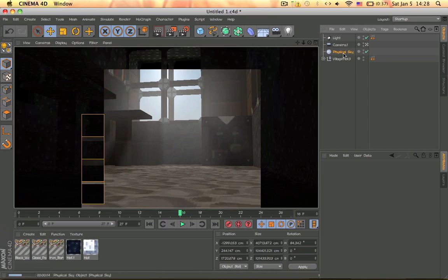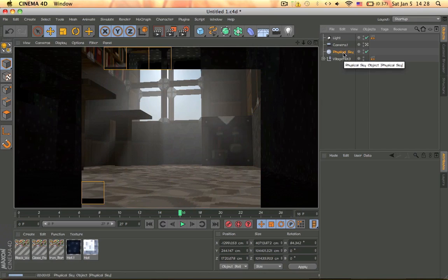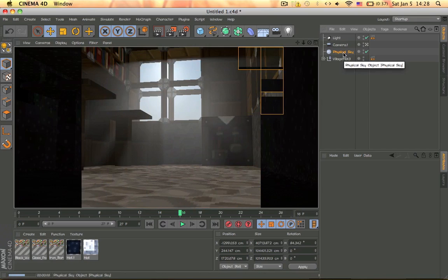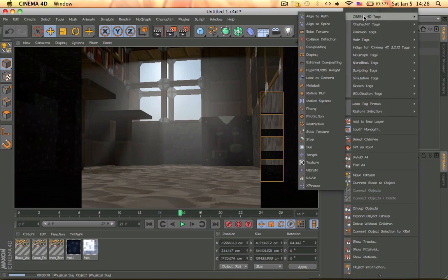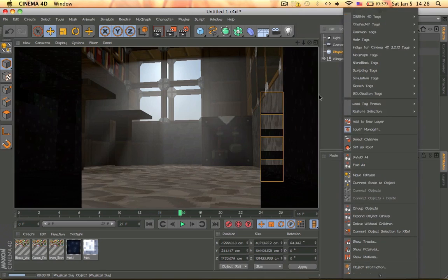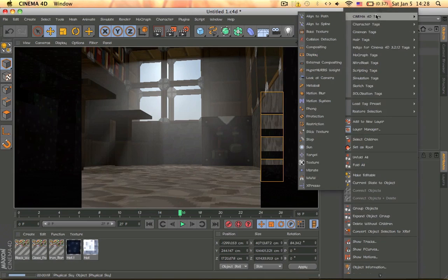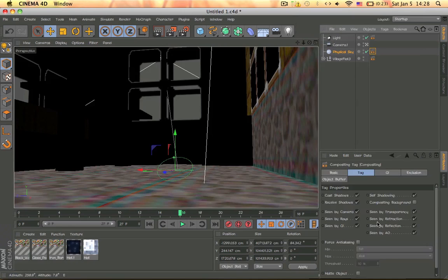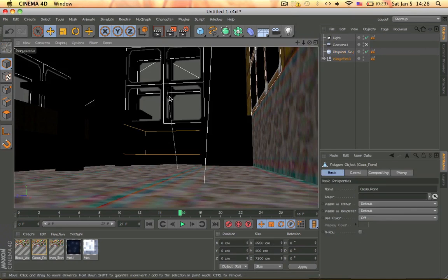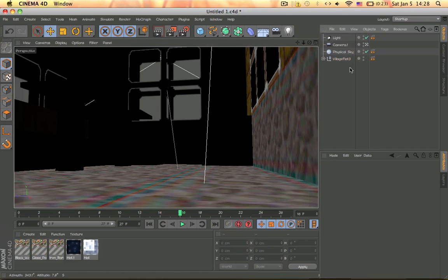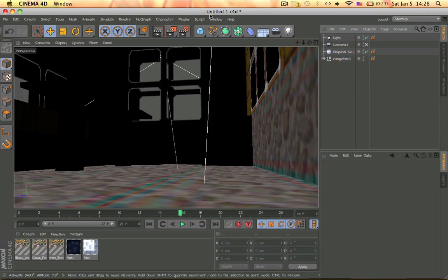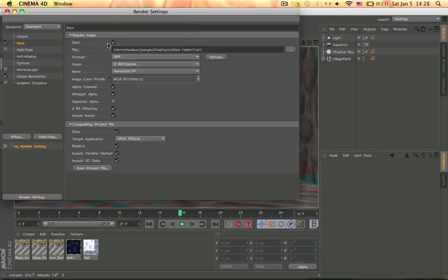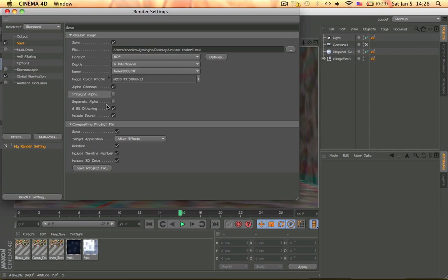Yeah, it's a really quick setup but it's a really good render. So then we add the compositing tag and we turn off seen by camera and seen by transparency because we have a window here, and we don't want that to mess up our alpha channel. So then we go here and then we go to save and enable the alpha channel. We don't need the straight alpha and stuff.